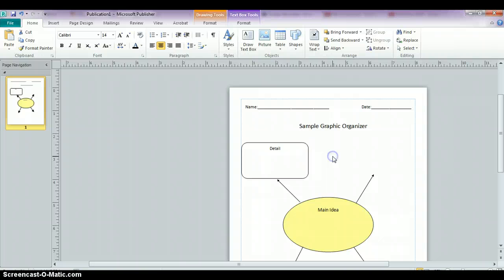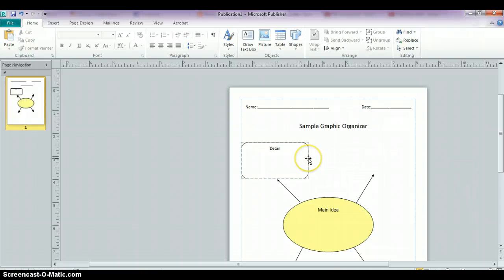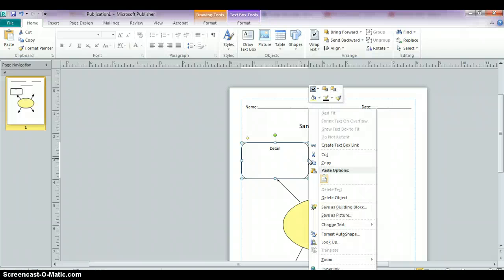Now instead of repeating this process another three times to finish our graphic organizer, we're going to cheat a little. And what we're going to do is click on this box so that it's highlighted, and when you're on the border of it and you have those four arrows, you're going to right click on it.